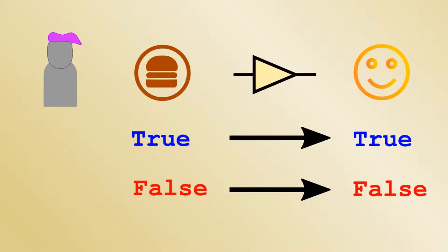To summarise, computers have an instruction to jump to a memory address and carry out whatever instruction is there. This allows loops within programs. Some jumps only happen when a condition is met. Any computer that is capable of such jumps can carry out any computation as long as it has enough memory and time to do so.